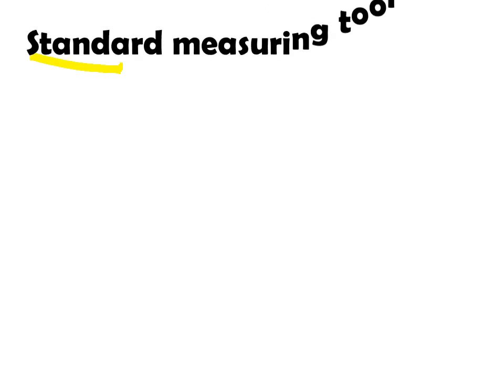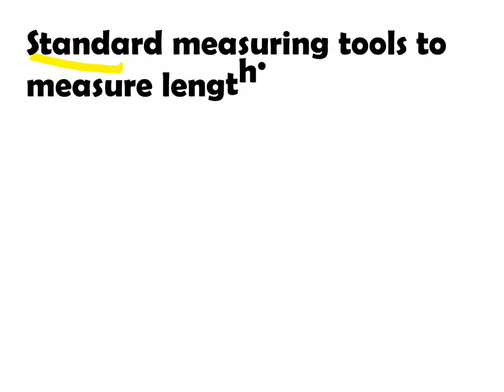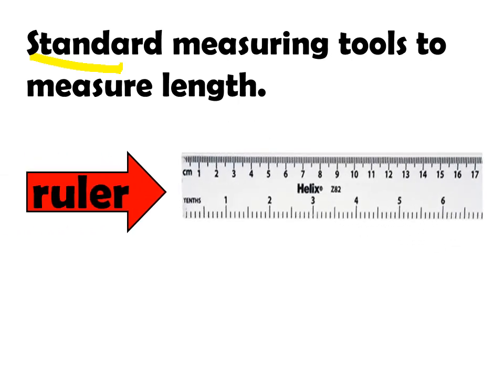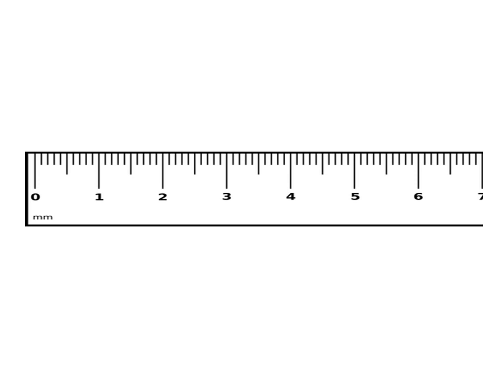That's why we have this standard measuring tools to measure length. When we say standard, it is accepted and internationally known and used. First standard measuring tool is ruler. Now, let's find out how to use this ruler and read the correct measurement.